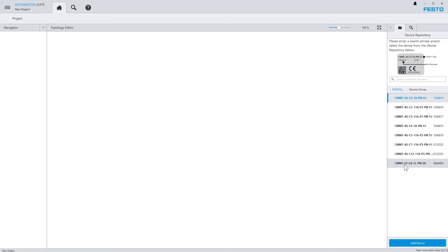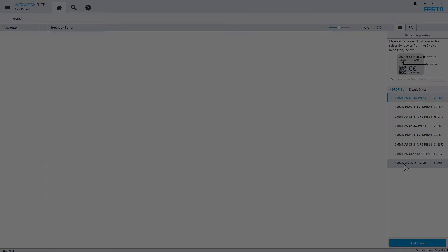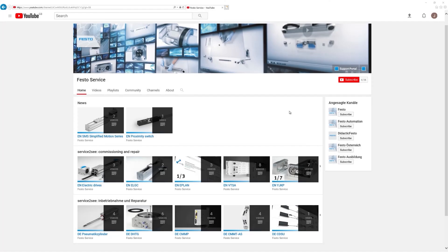Those were the different possibilities how you can install plugins into Festo Automation Suite. If you like the videos, please subscribe to our channel and keep yourself informed. See you next time!